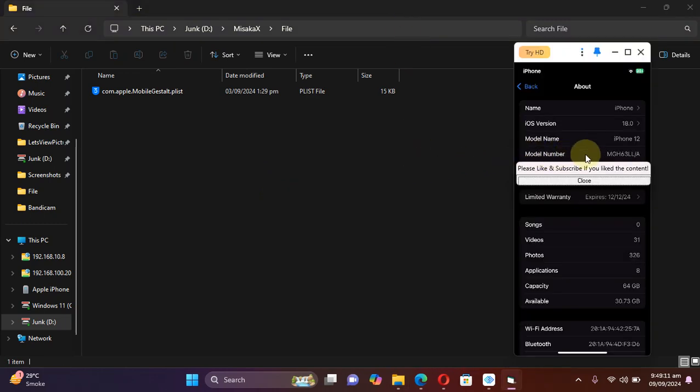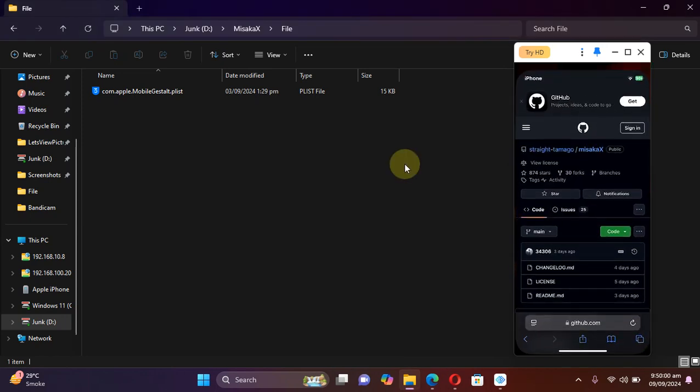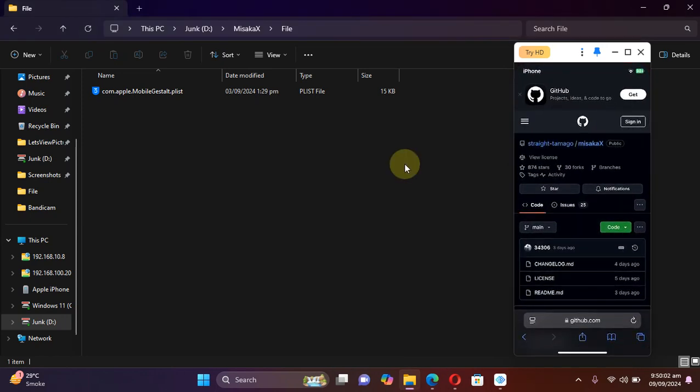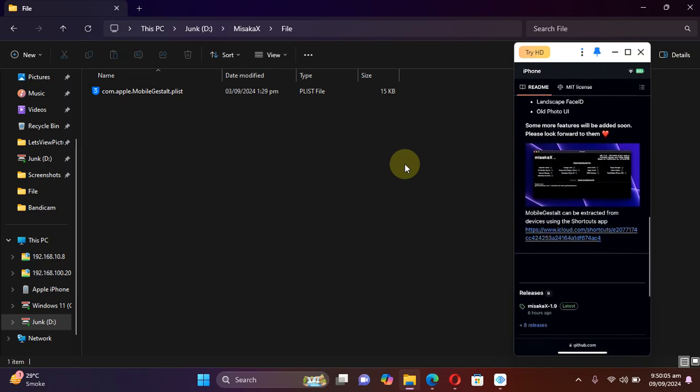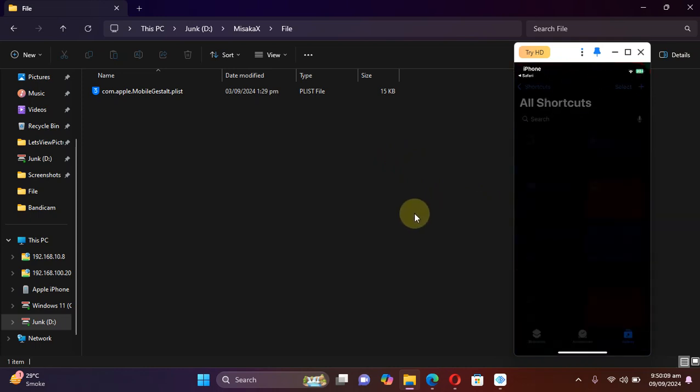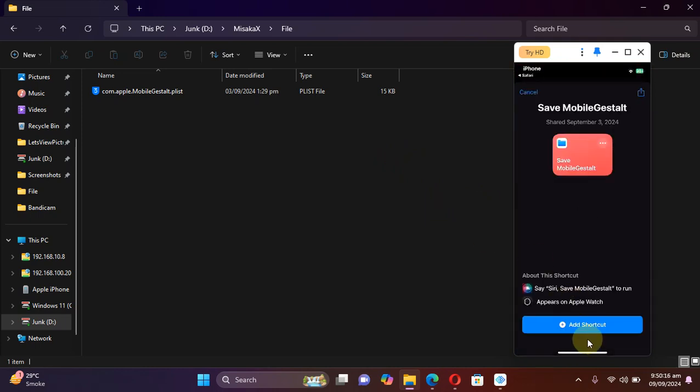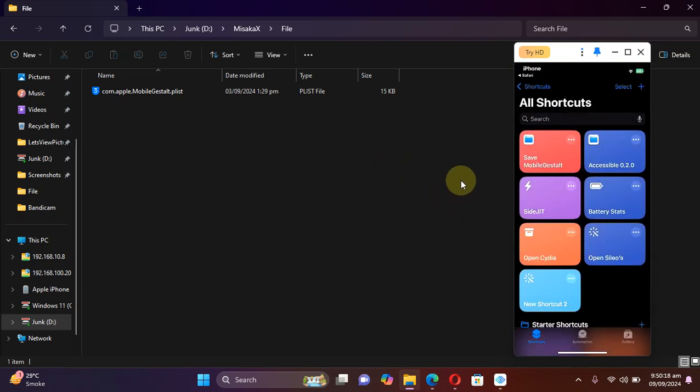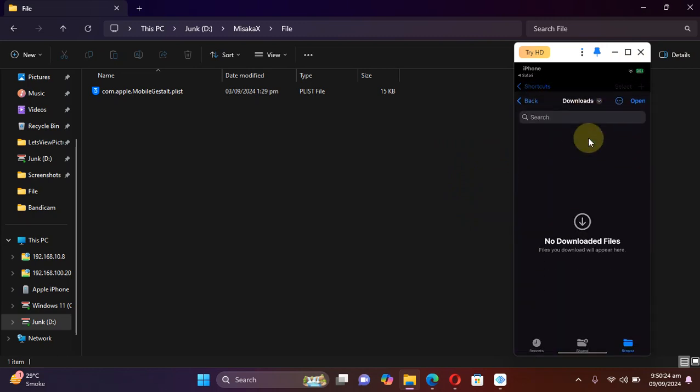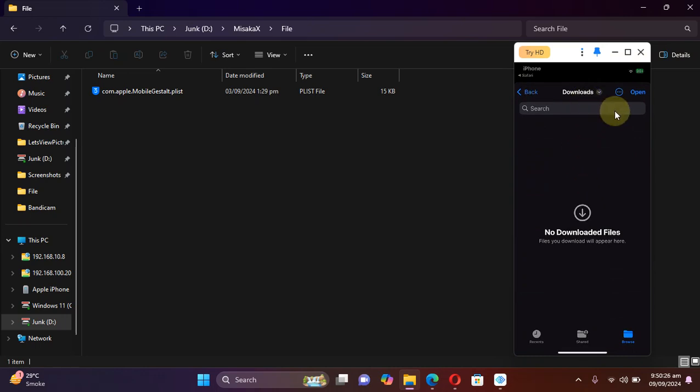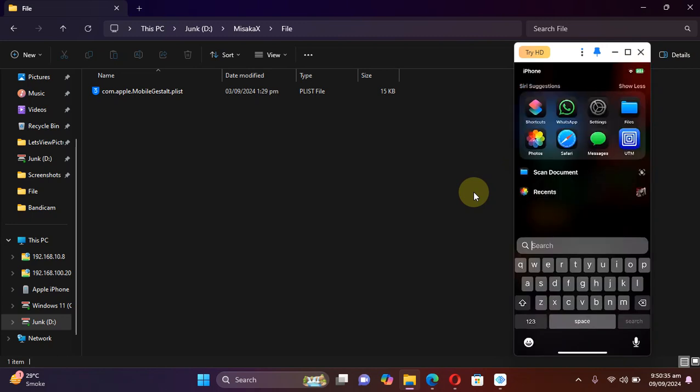First of all, as you can see, the device we are working with is an iPhone 12 which is indeed on iOS 18. Now to get this file, simply open Safari and head to the official website for misakaX. Scroll down and you will find this shortcut. Simply hit it, and then hit Add Shortcut. Here you will see this shortcut in All Shortcuts. Open it, hit Allow, then select Downloads, then hit Open.